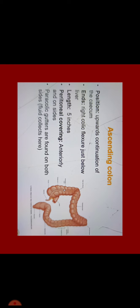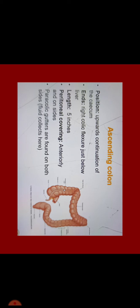Now we will describe in detail ascending colon. This is the upward continuation of the cecum which ends at right colic flexure just below the liver. It measures around 5 inches. Anteriorly and on sideways it is covered by peritoneum and it has on either side paracolic gutters which are found on both sides which collect fluid there.